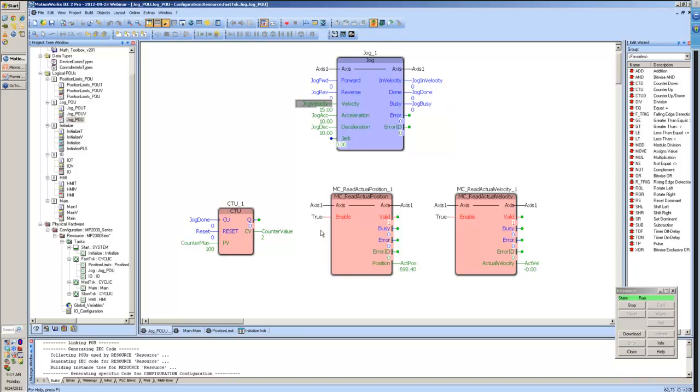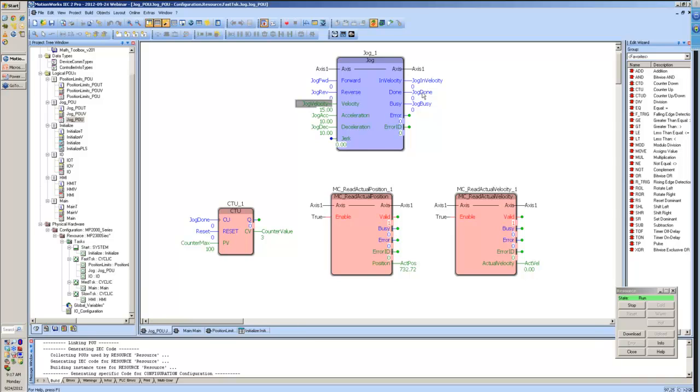Once we exit the block, for one cycle, the done bit will come on. Now, we can't actually see that in our operation, so I put a count-up timer here so that every time I execute a jog command, we can see that increments by one.